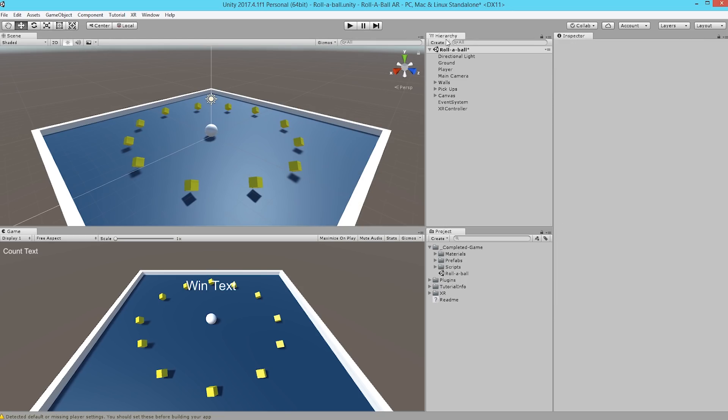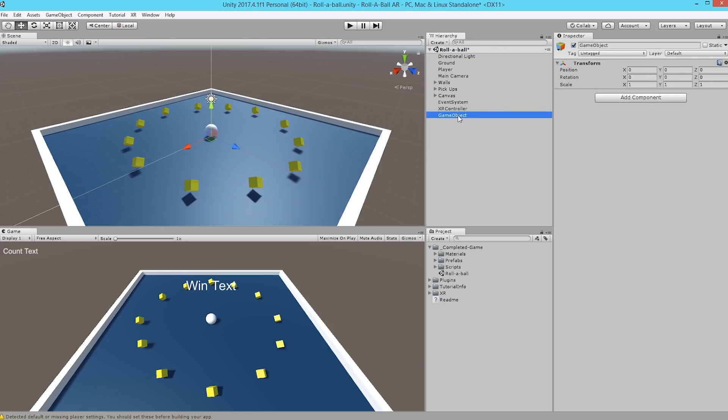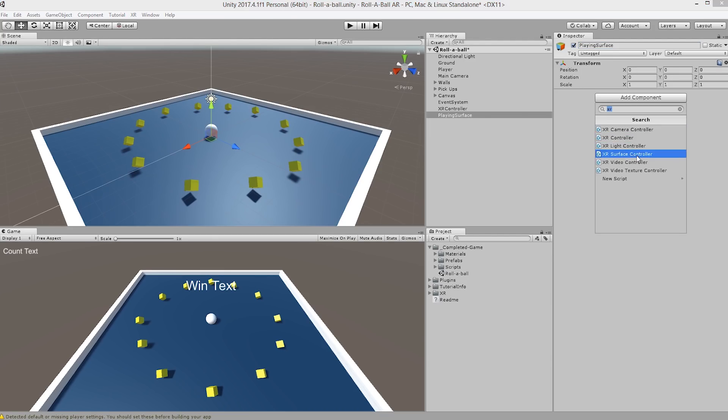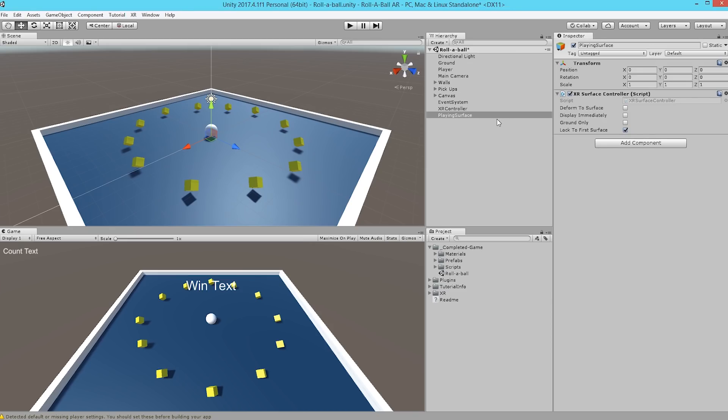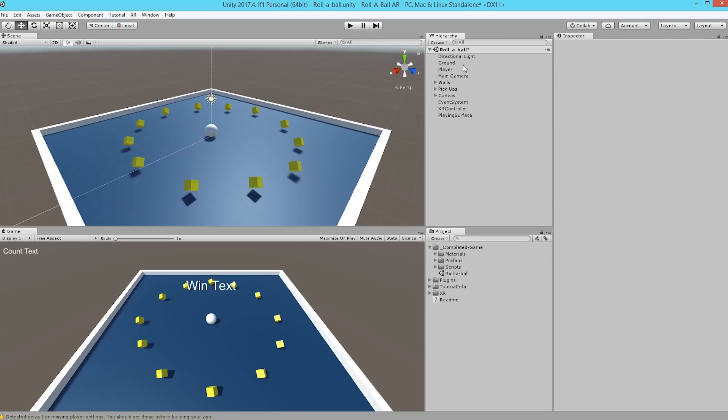Now we're going to create an empty game object that will act as a parent for all of the objects in our scene. We're going to rename the game object to Playing Surface. Make sure the position is at 0, 0, 0, and to this we're going to add an XR Surface Controller. This will allow the Playing Surface to lock to a physical object via the camera. We're going to leave all these options at their default settings within the script.